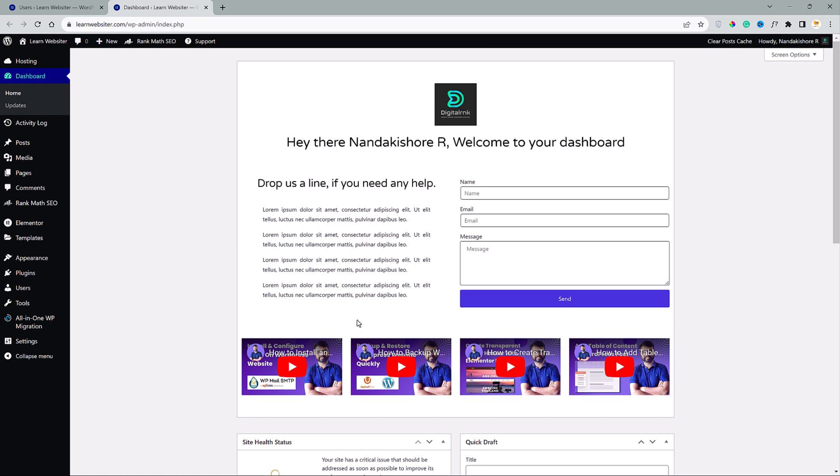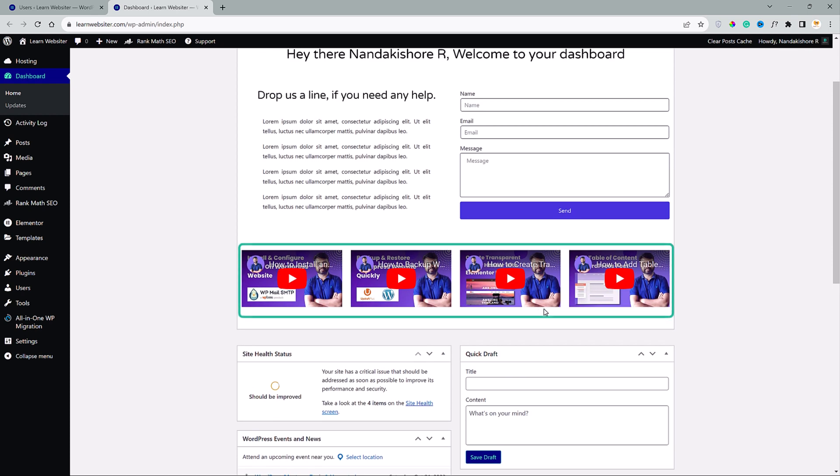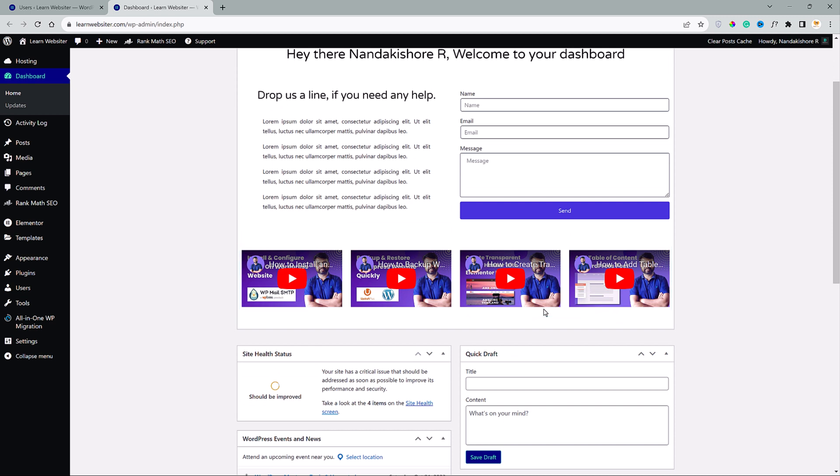And down here, I have added tutorial videos for clients. If they need any help, they can watch these tutorials and solve it by themselves. Let's see how we can make this kind of dashboard for your clients now.